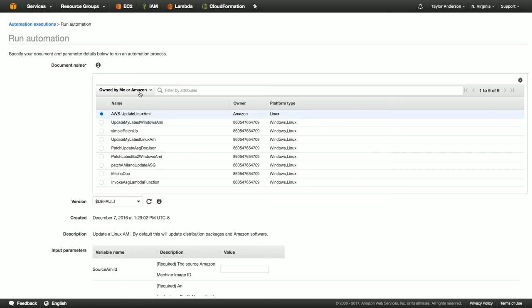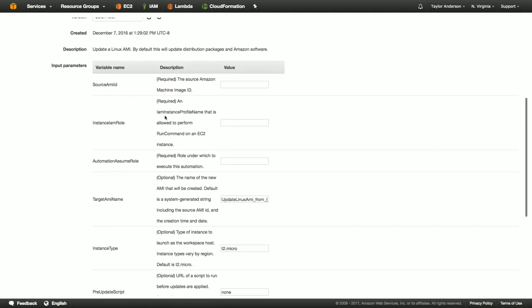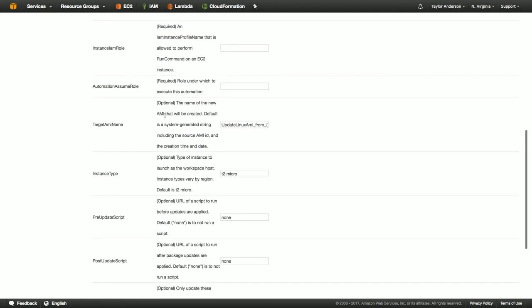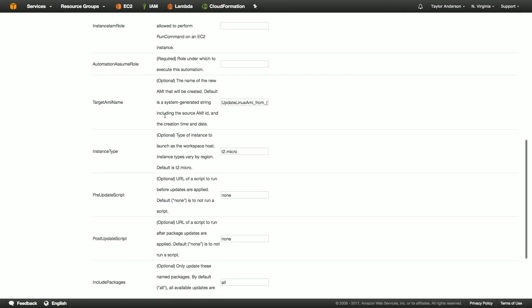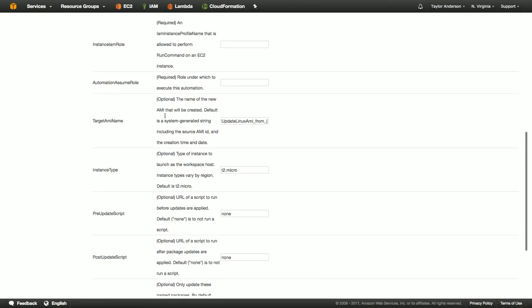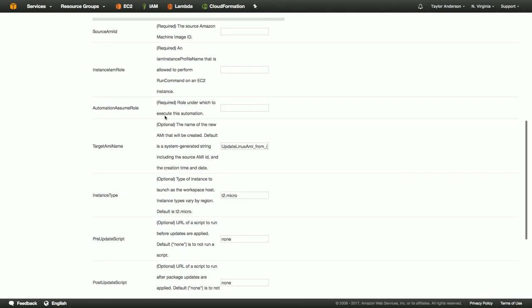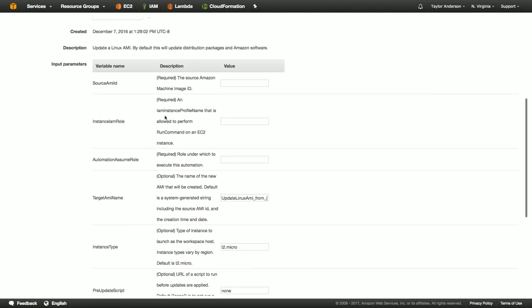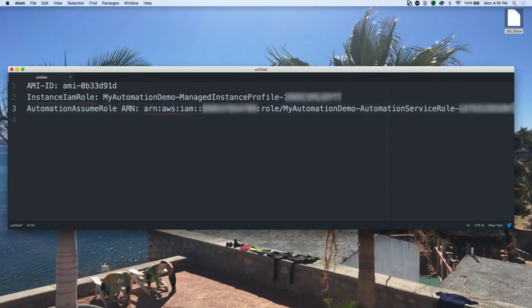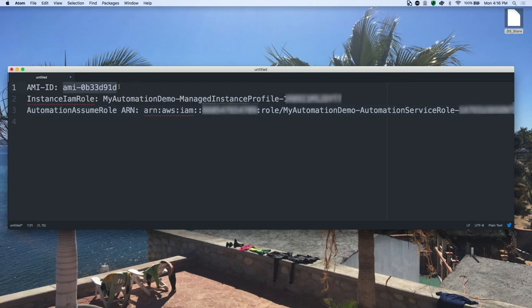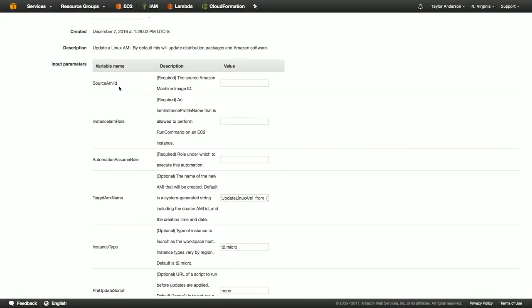So I'm going to start by selecting AWS Update Linux AMI, and then I actually have a variety of parameters to fill in here. You can see that some of these parameters have default values. We'll cover those briefly, but three have no values. And this is what I'm going to use my scratch pad for that I created earlier. So I need to grab my source image ID right here. Copy. I'm going to paste that in.